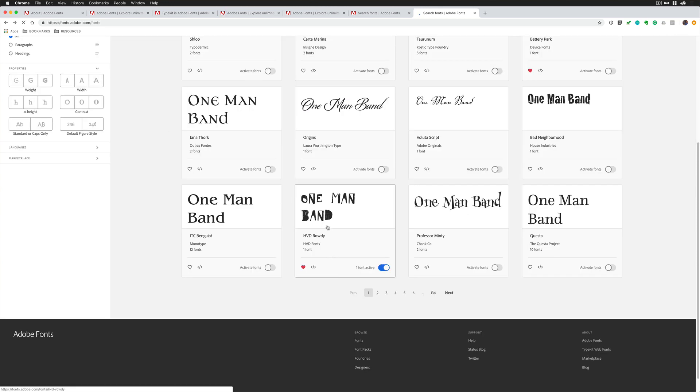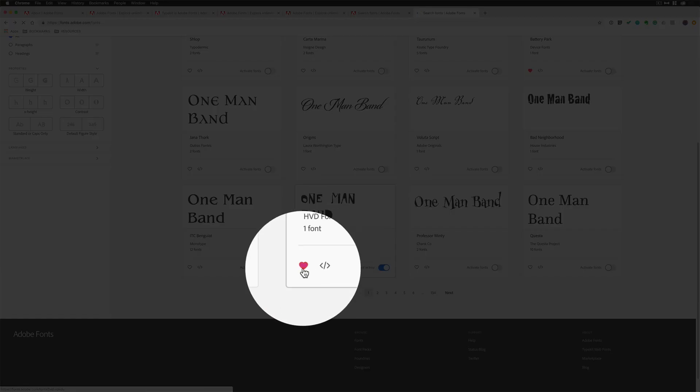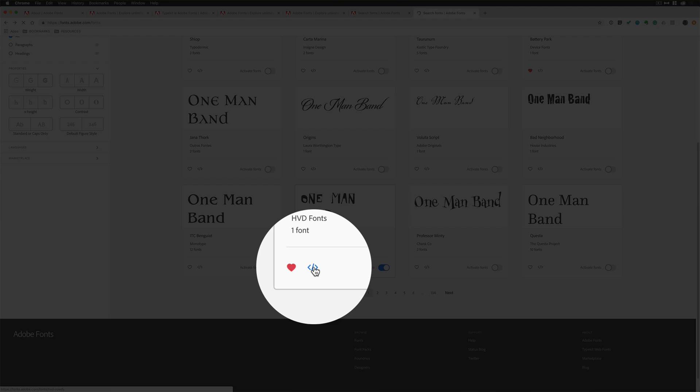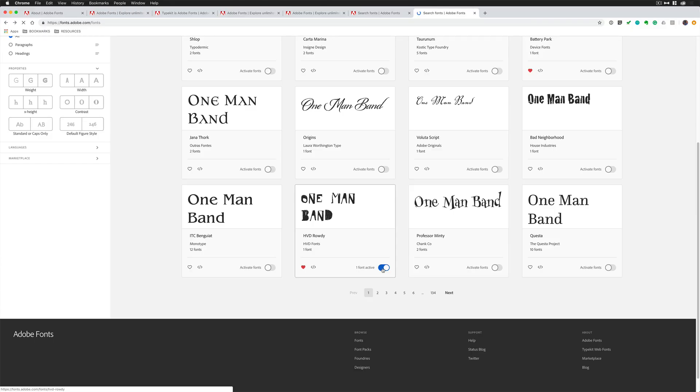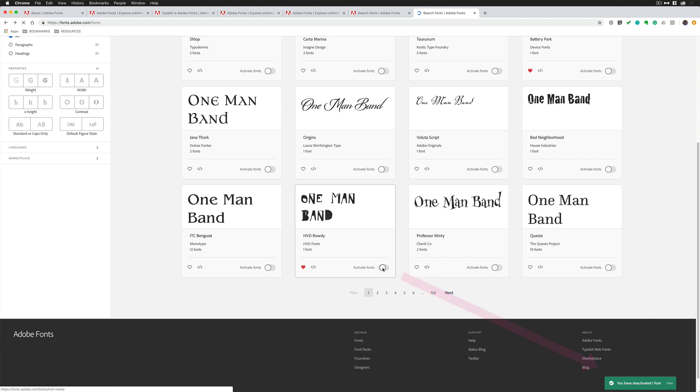If you find a font that you like, you can click the heart to add it to your favorites. Here's the web code if you want to do a special web project. If you see it in blue, that means that it's already active. This is in all of my Adobe Creative Cloud apps already. If I turn it off, that is going to deactivate it. That means it is no longer available for me in Photoshop or any of the apps.